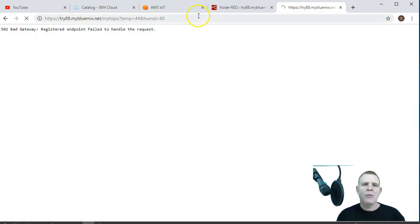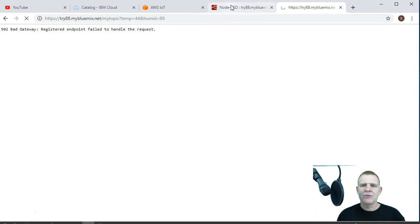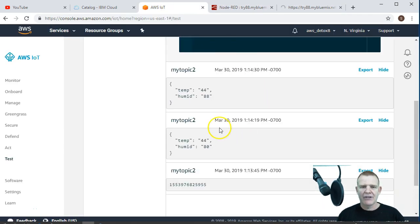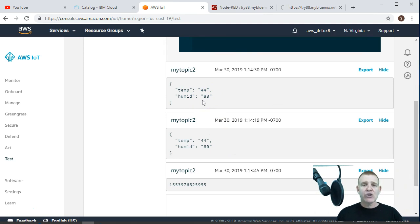And just to make sure it works, I'll just change this to 88. It got more humid, boom, boom. As soon as I open this up here. There it is. Our latest reading there, 88. So we're good to go.